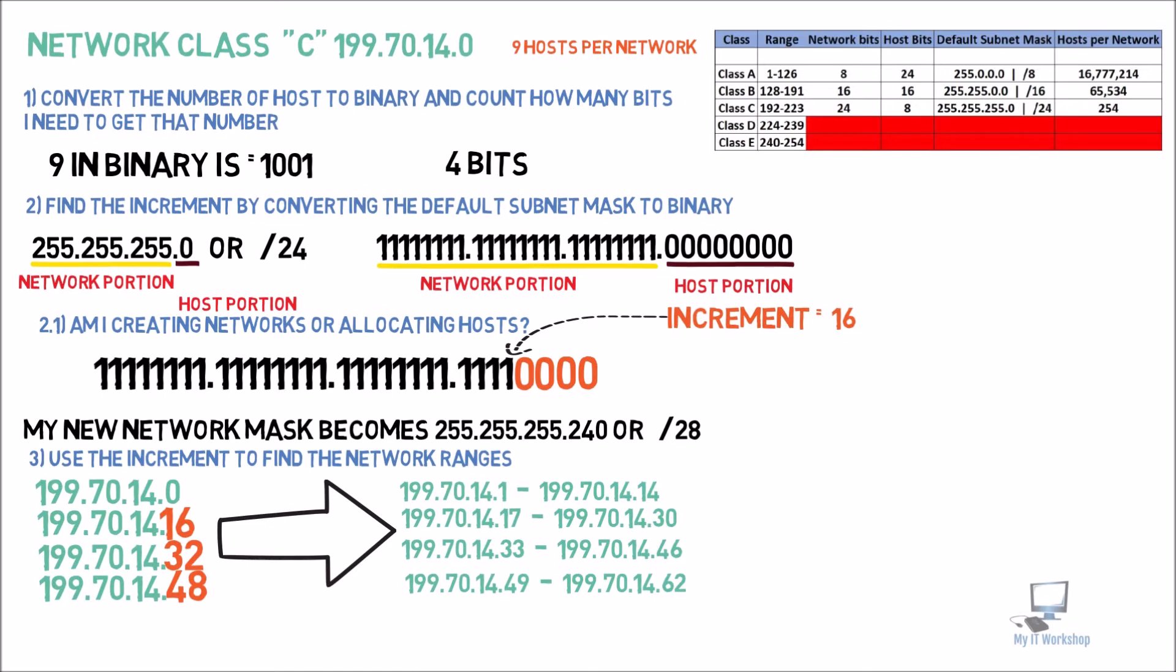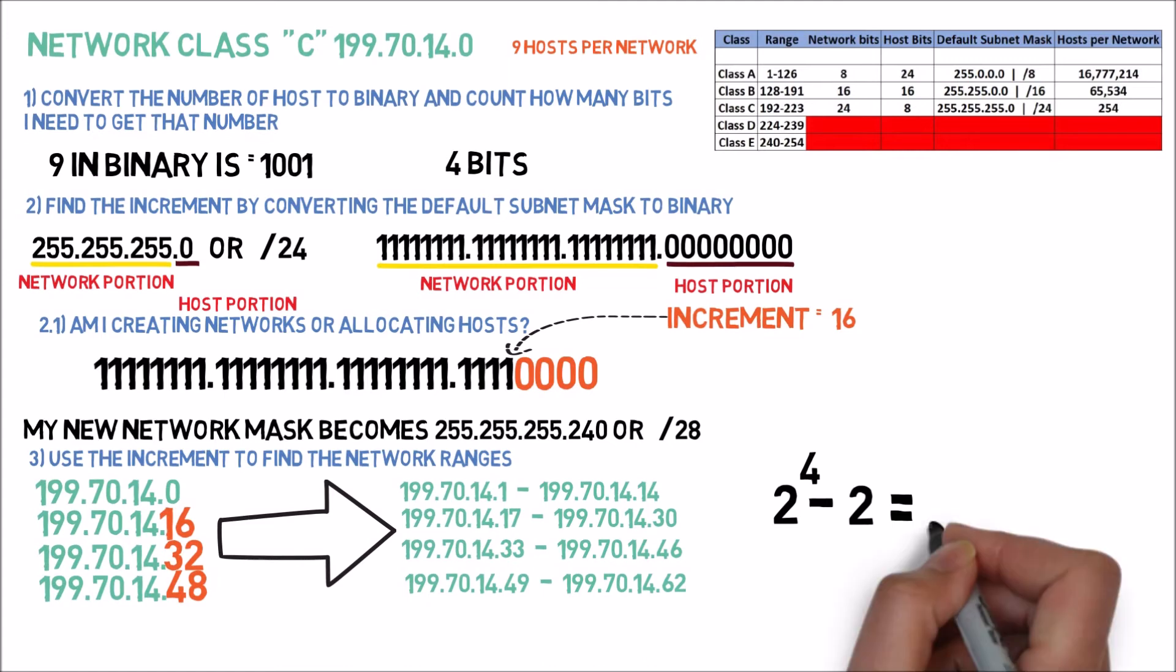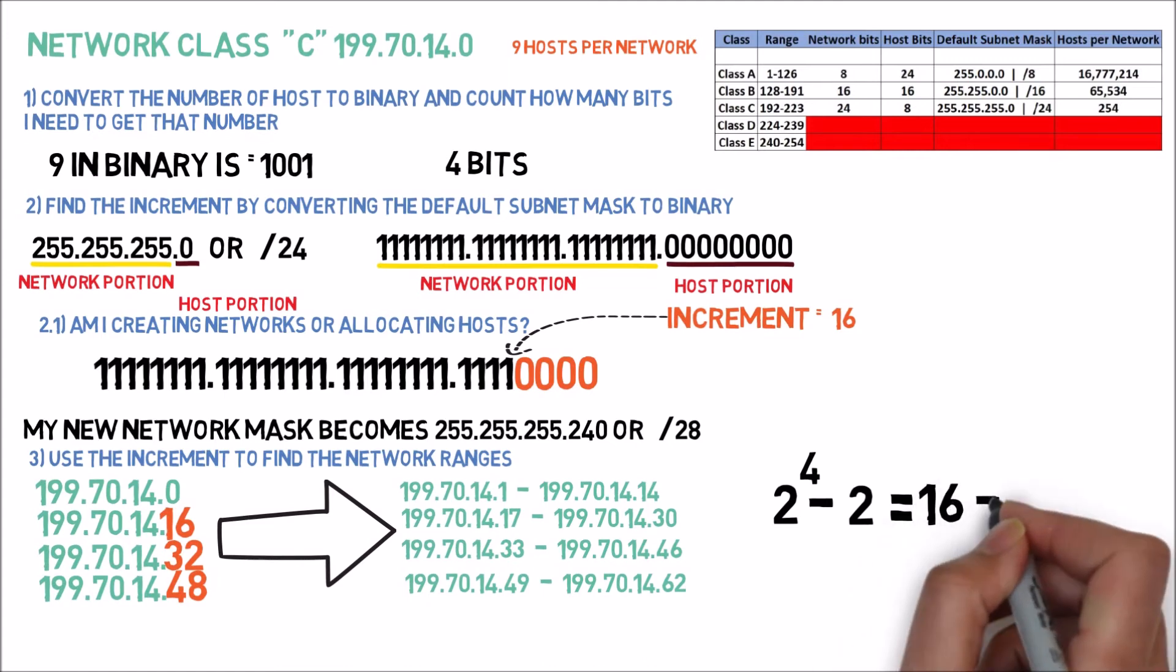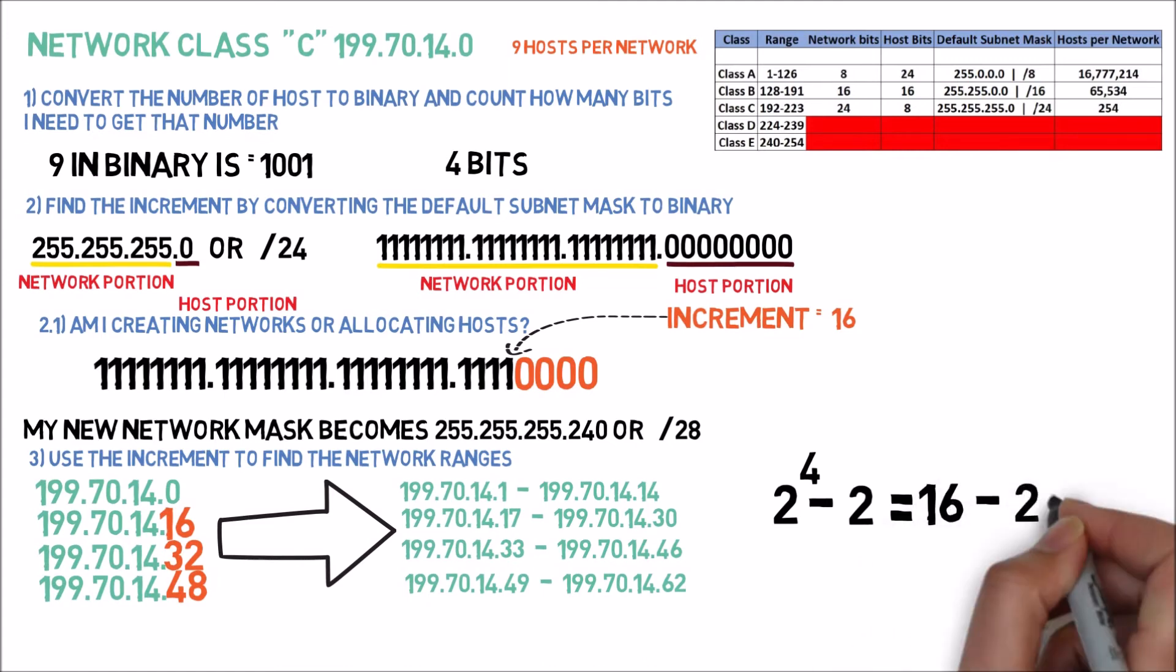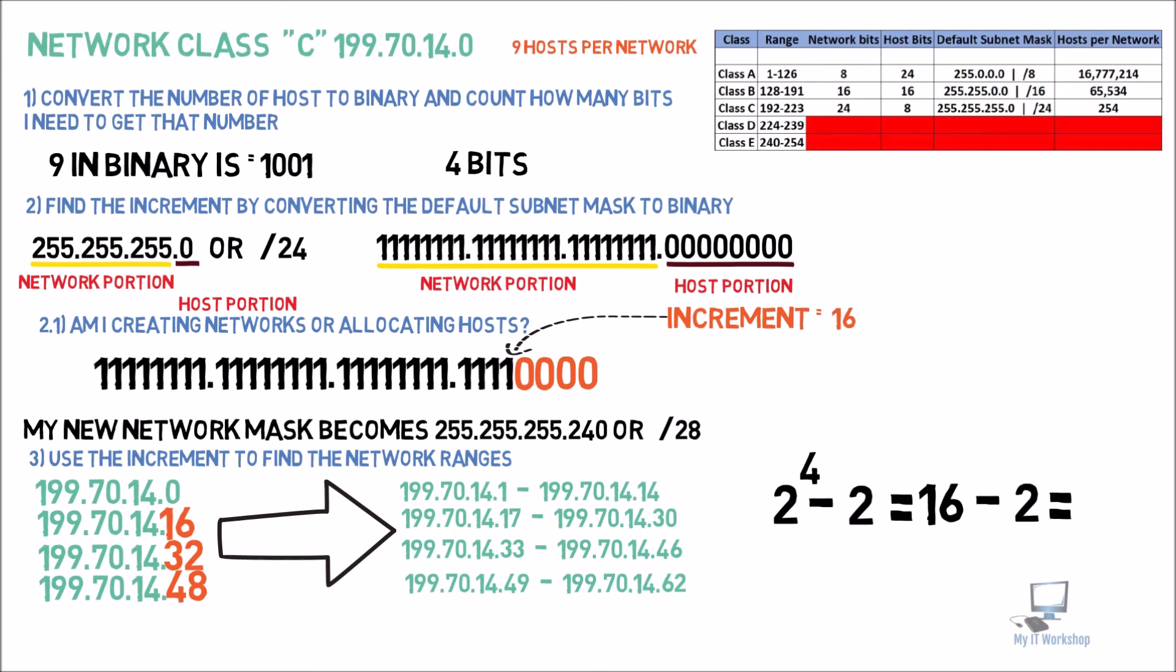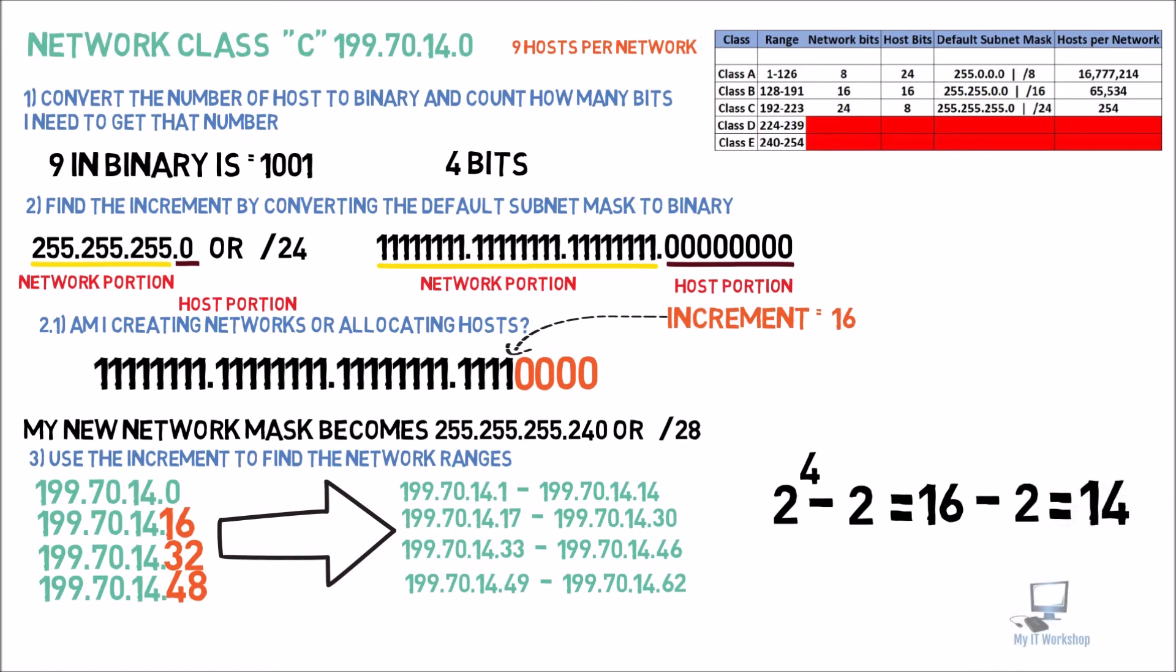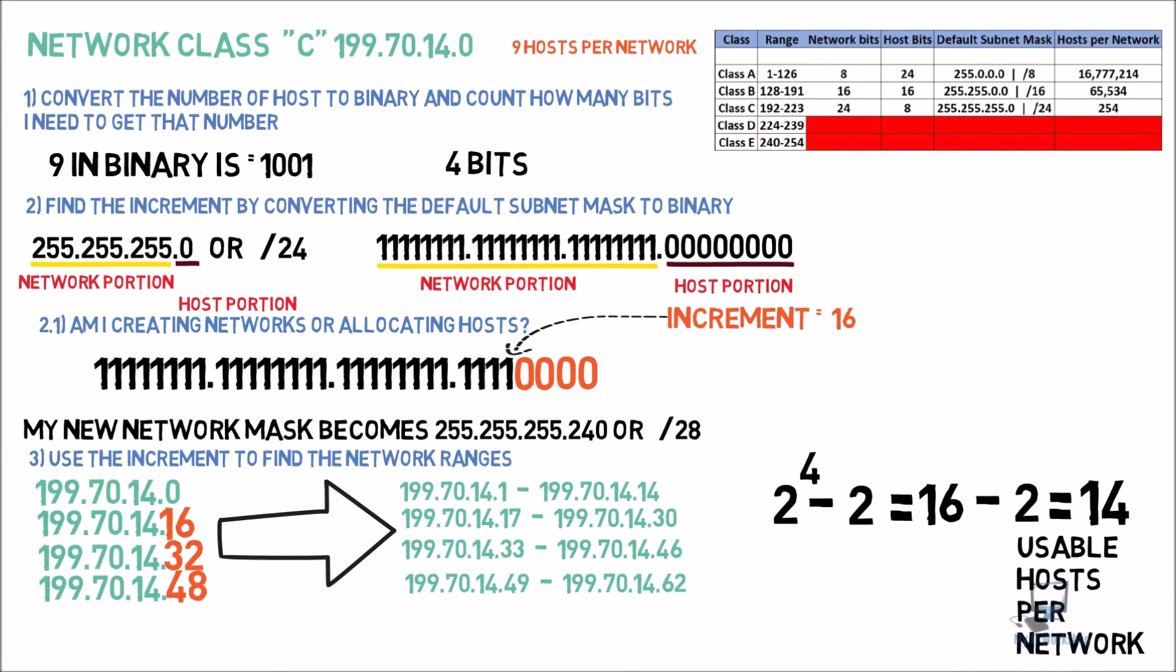After we have found this, we are going to do our usual math. 2 to the power of 4, which are the bits, minus 2, is going to be 16 minus 2, which is 14. So these are the number of usable IP addresses that we have per network. As you can see, it's more than 9. As I mentioned before, you don't always get the exact number of hosts or usable IPs that you are looking for. In this case, we need 9, but we have 14. We cannot do any better than that.